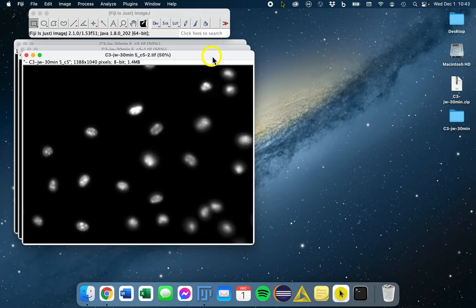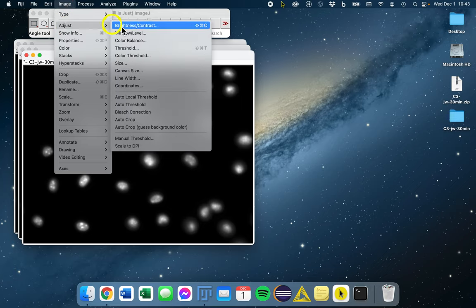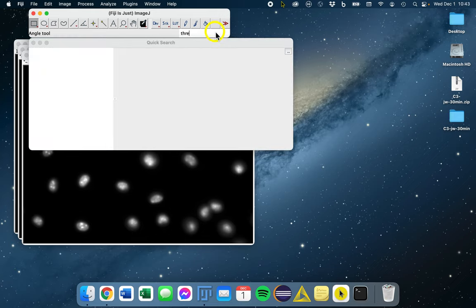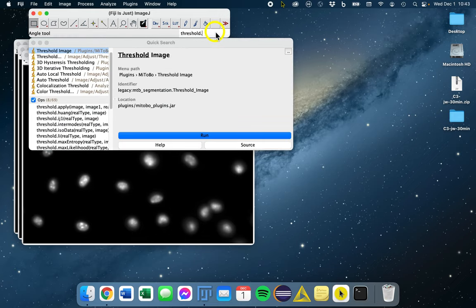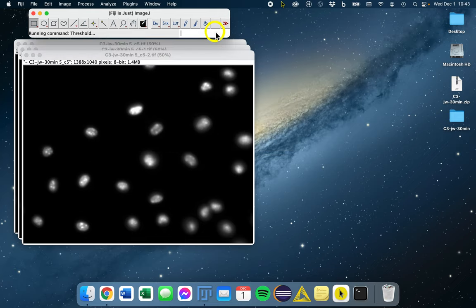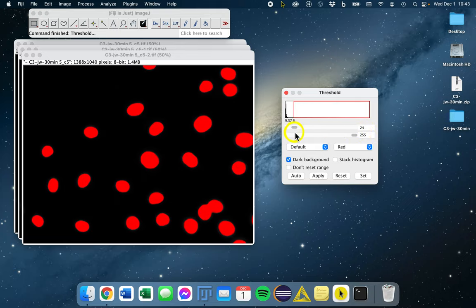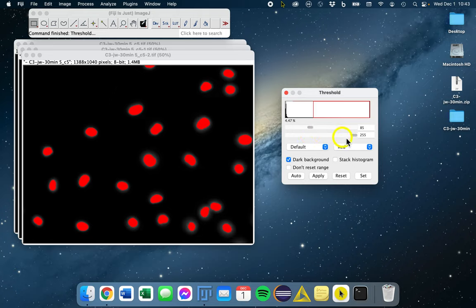To set a threshold, you can go to image, adjust, and threshold, or you can just type threshold in the search bar. So here you can see you can manually adjust your threshold, but this really isn't an ideal way of doing things.